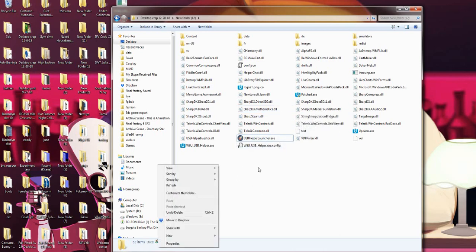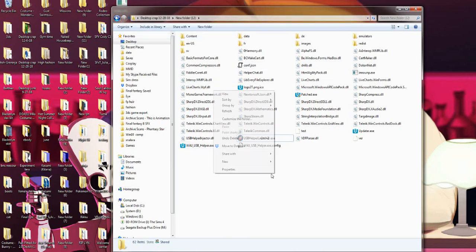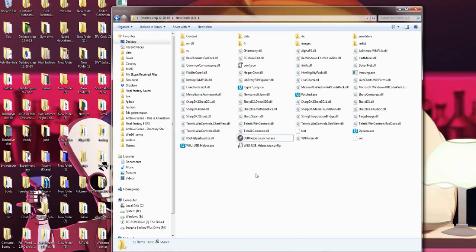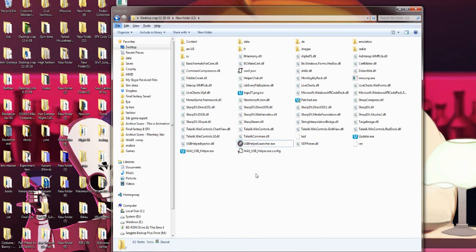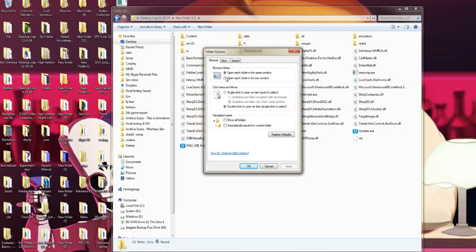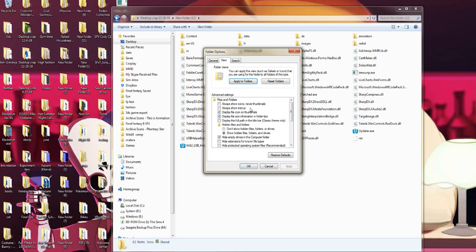What you want to do is go into any regular folder and press F10. This is going to bring down the hidden options that used to be on folders back in the day. And you're going to go to Tools, then Folder Options. Folder Options will pop up. What you want to do next is go to the View tab and scroll down until you see Hidden Files and Folders. You want to check the box that says Show Hidden Files, Folders, and Drives.